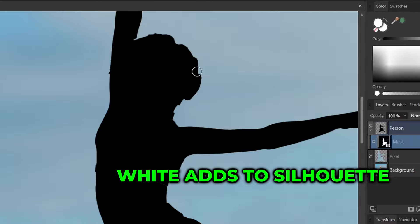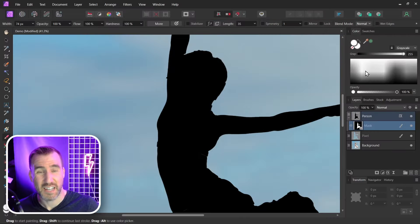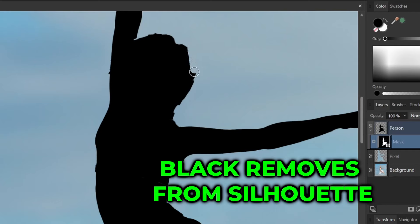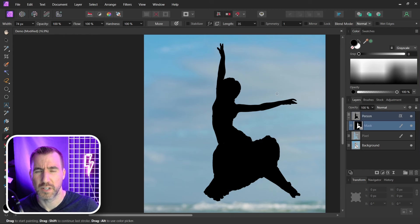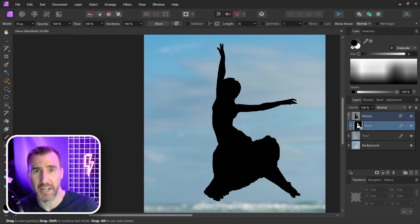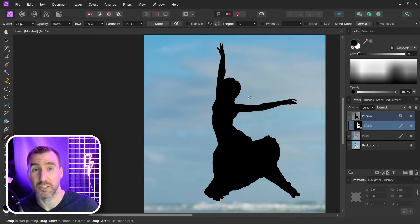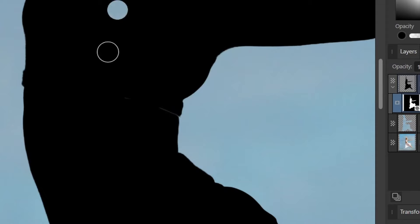So that's one example. Let me undo that. If I paint in black, that will remove from my silhouette. Let me undo that. So I'm just going to refine the edges of my silhouette and make them look a little cleaner. I can see this part here is a little bit jagged. Make this an easier curve.